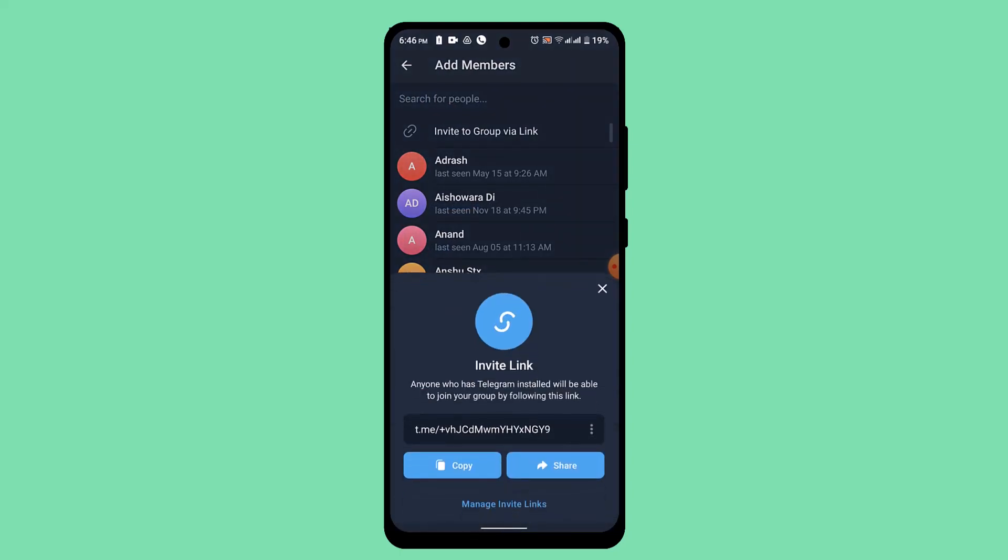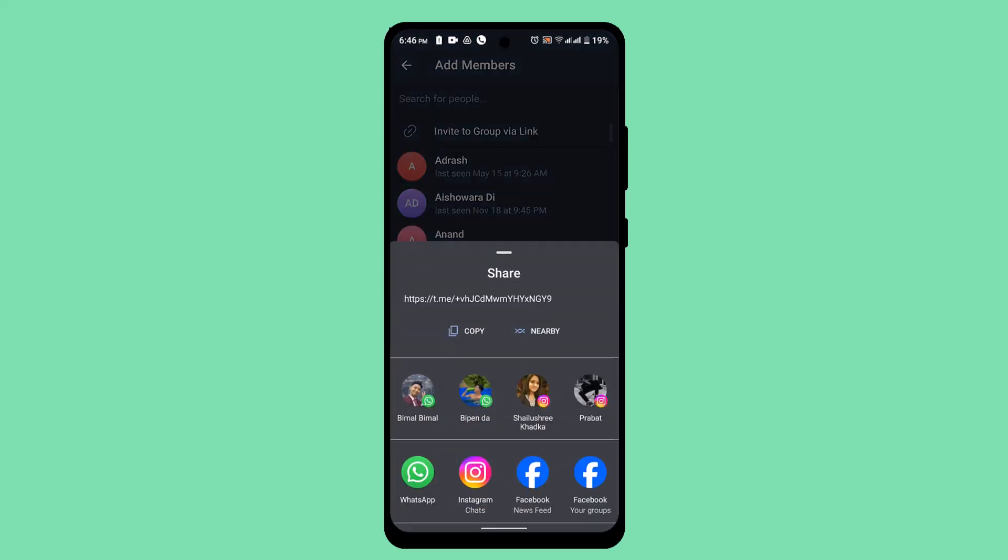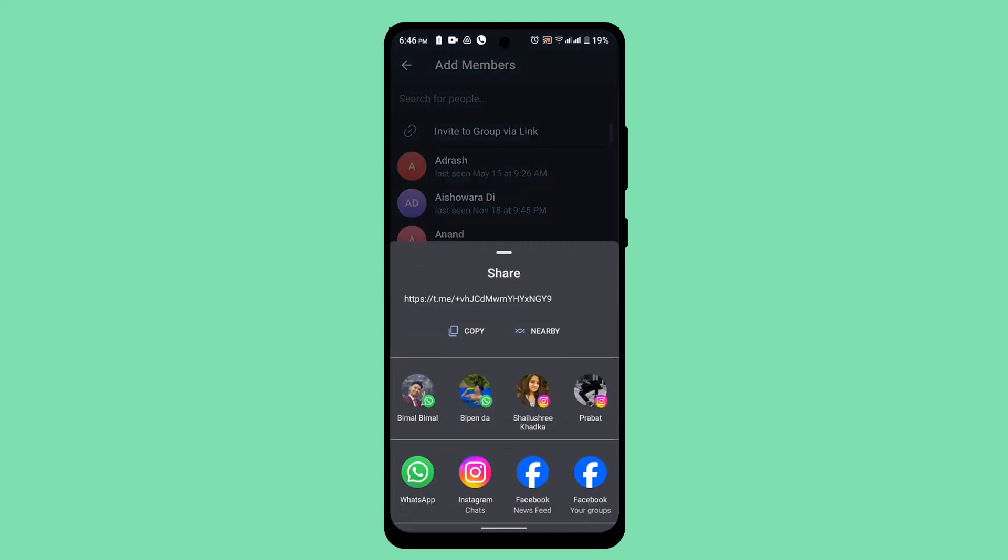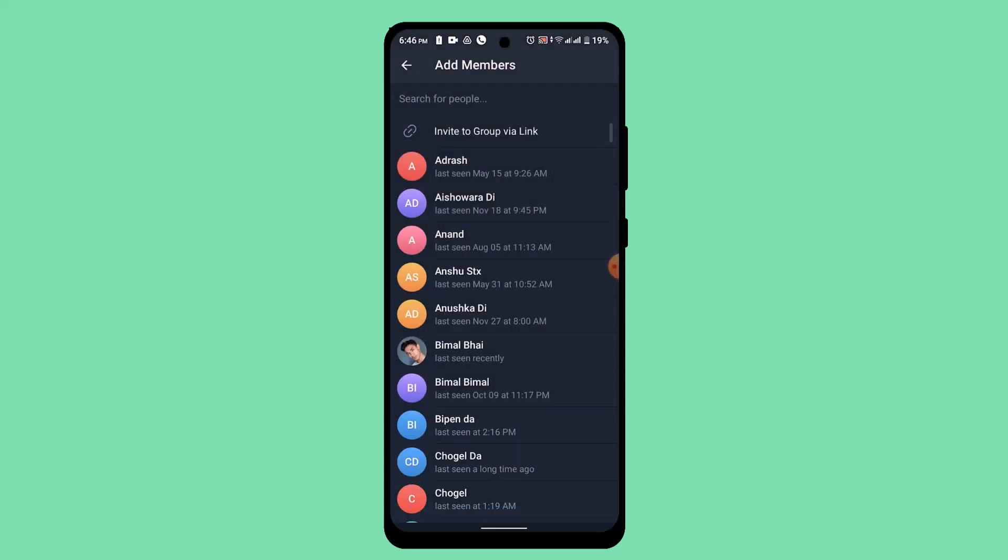Just copy the link or you can directly share the link by tapping the share button. Similarly, you can send it on any of the social media platforms. And that's basically how you can share channel link in Telegram.